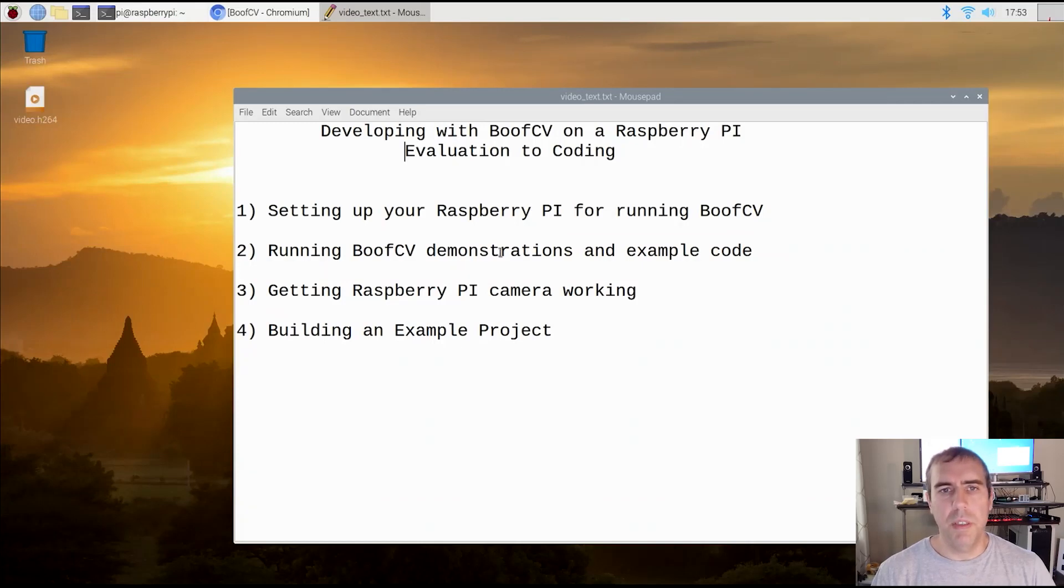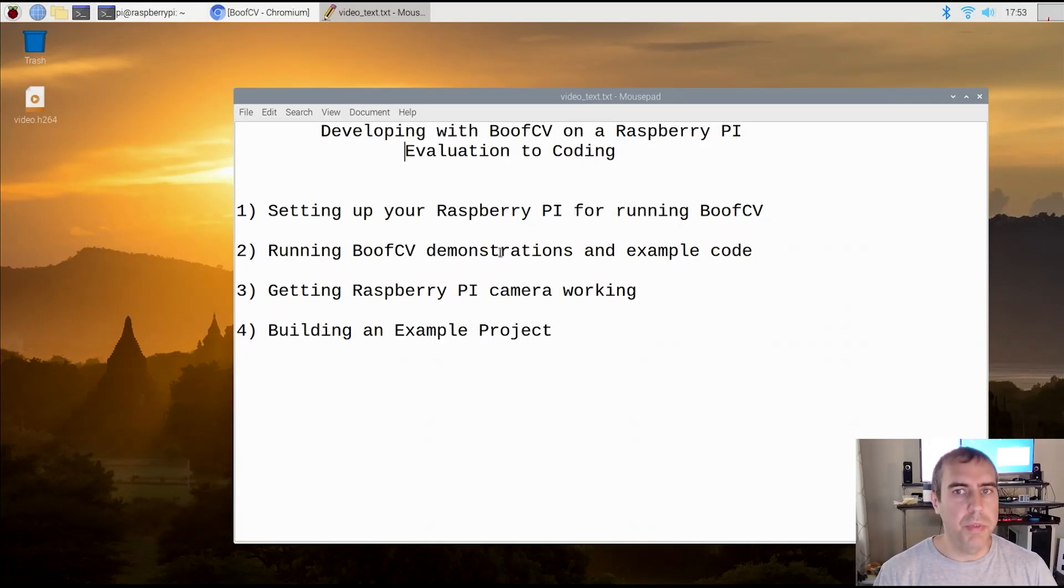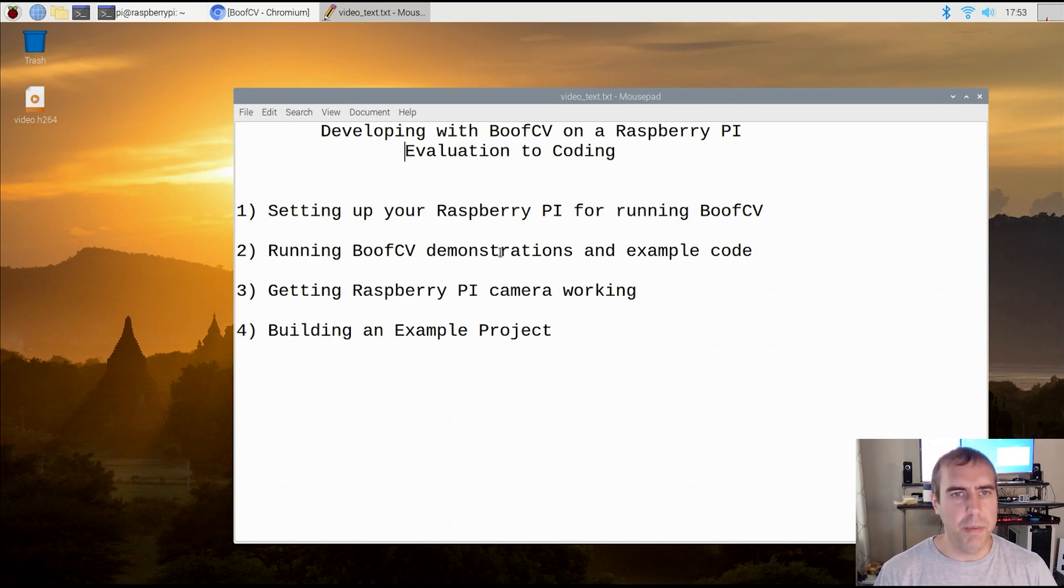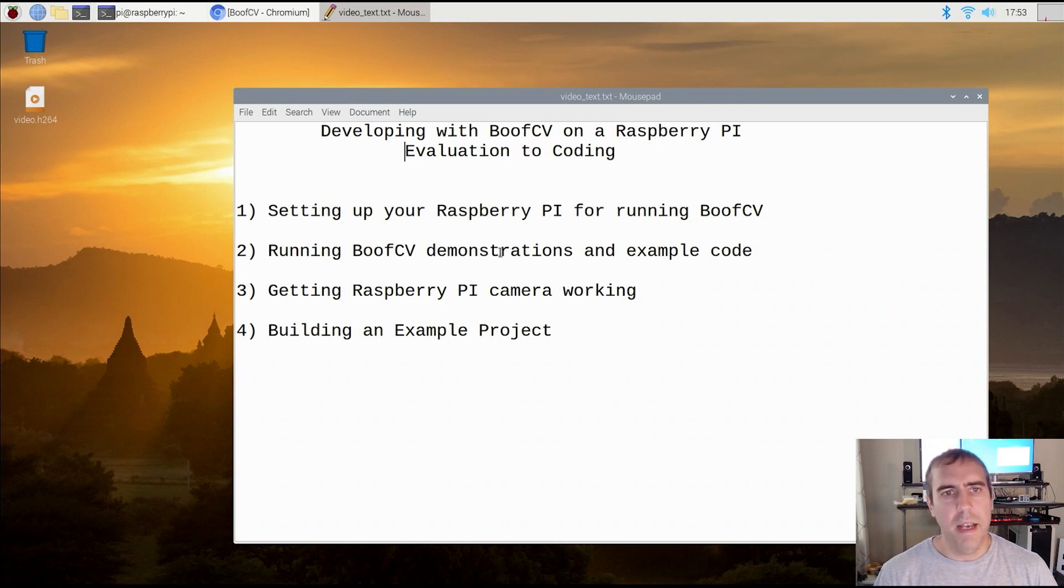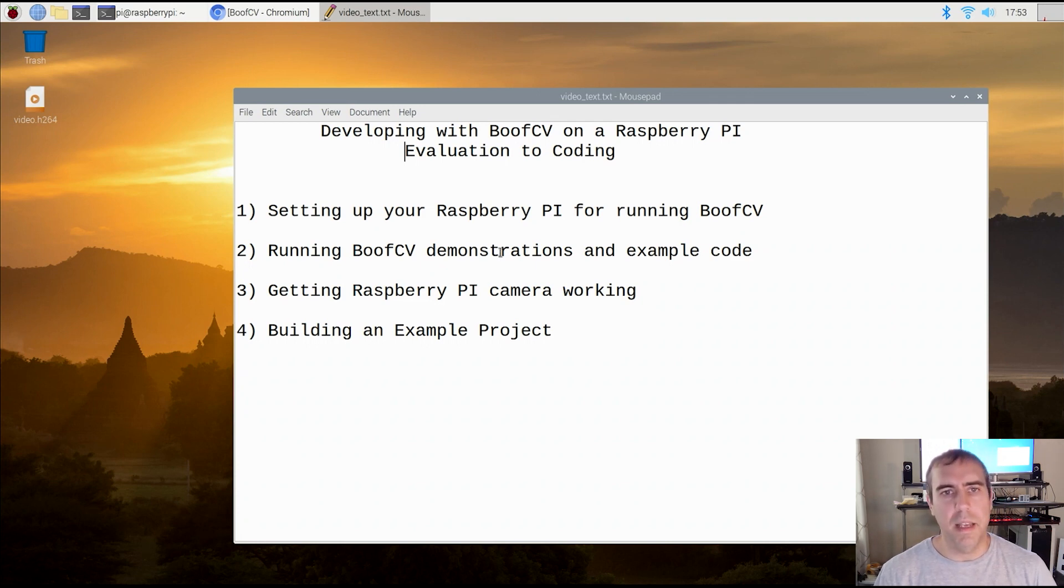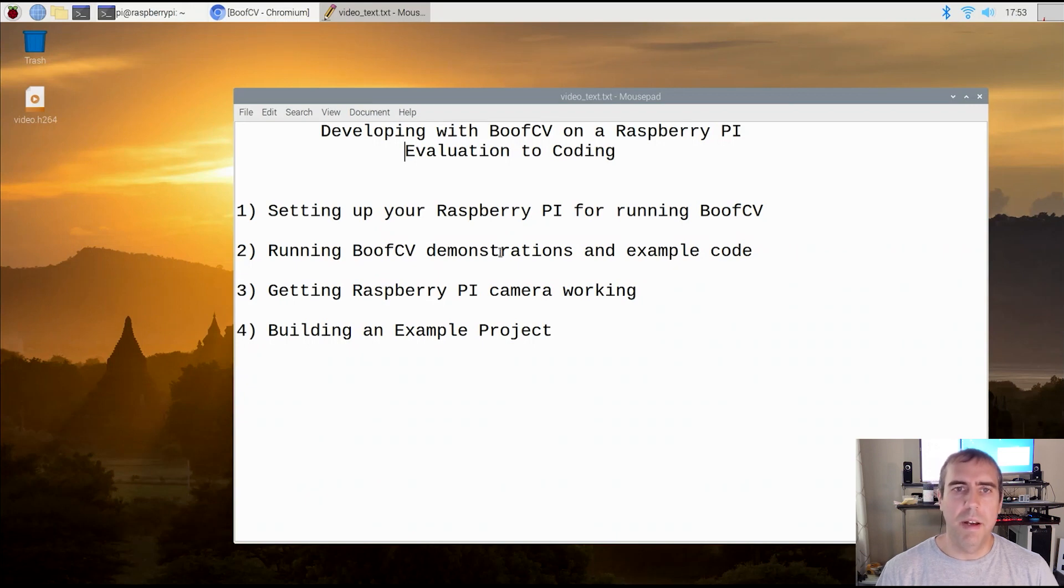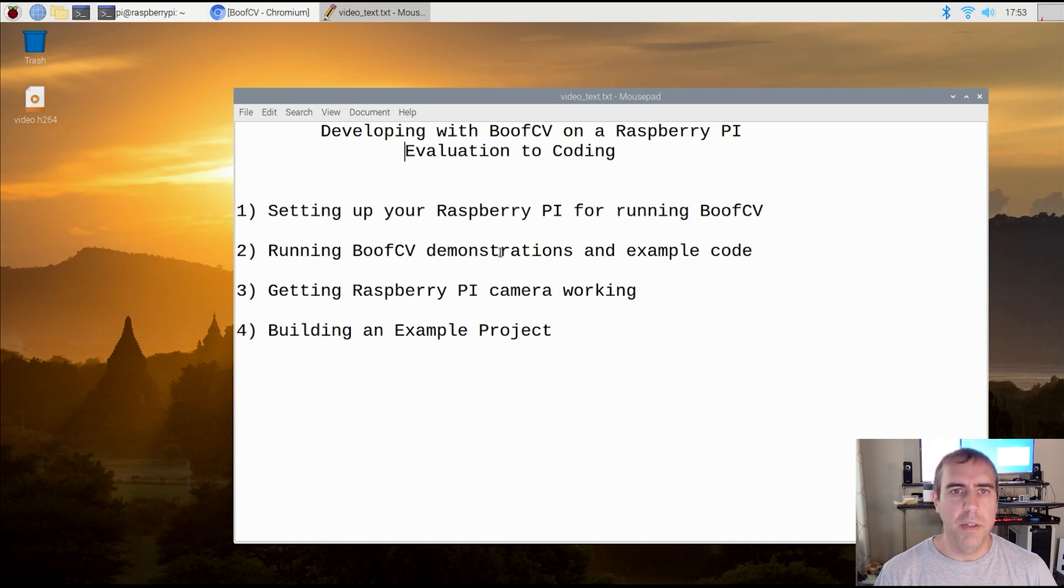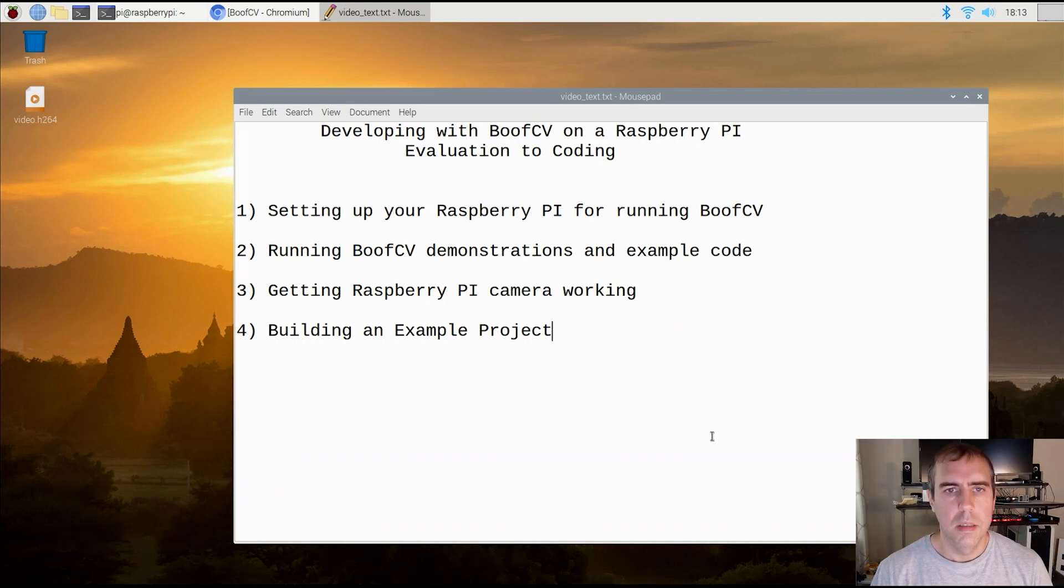BoofCV is a computer vision library, and what this video is going to cover is using BoofCV on the Raspberry Pi. First we'll go over how to set up your Raspberry Pi for BoofCV, which is fairly simple, and then how to evaluate if you want to use BoofCV using examples and demonstrations. And then finally, we will see a full coding project where we open a Raspberry Pi camera and use it to scan QR codes.